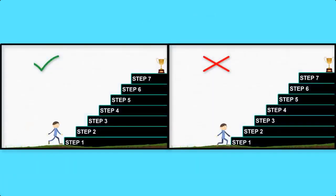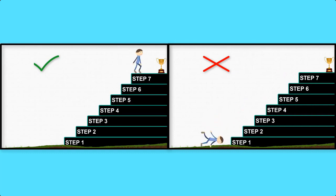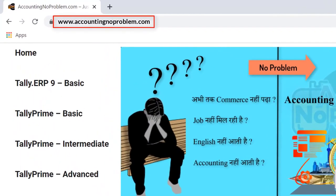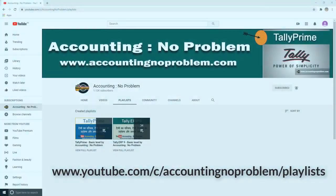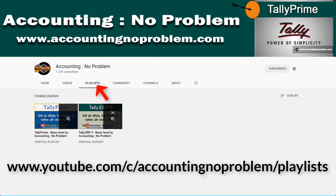इस वीडियो सिरीज की सभी वीडियोज को एक एक करके क्रमानुसार ही देखें. वीडियोज को क्रमानुसार देखने के दो तरीके हैं. पहला है हमारी वेबसाइट द्वारा और दूसरा हमारे यूट्यूब चैनल की प्ले लिस्ट द्वारा.